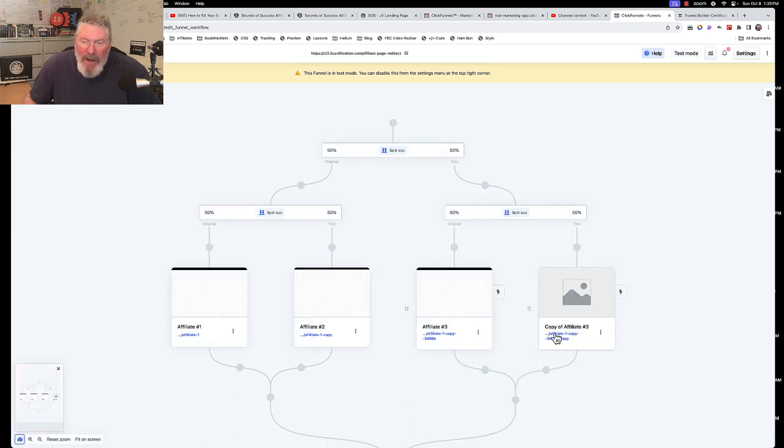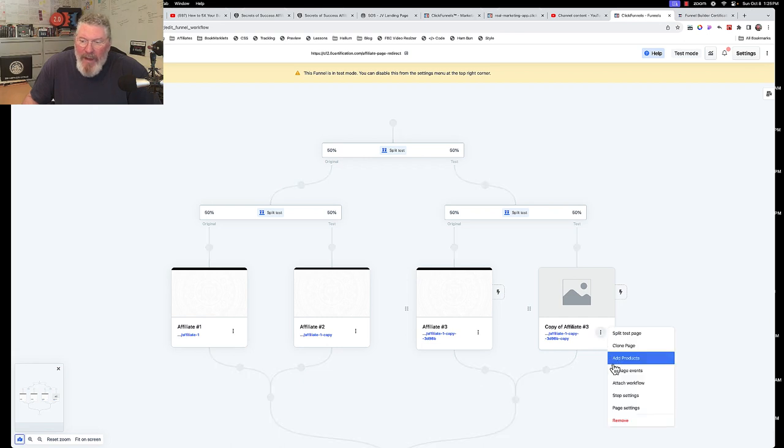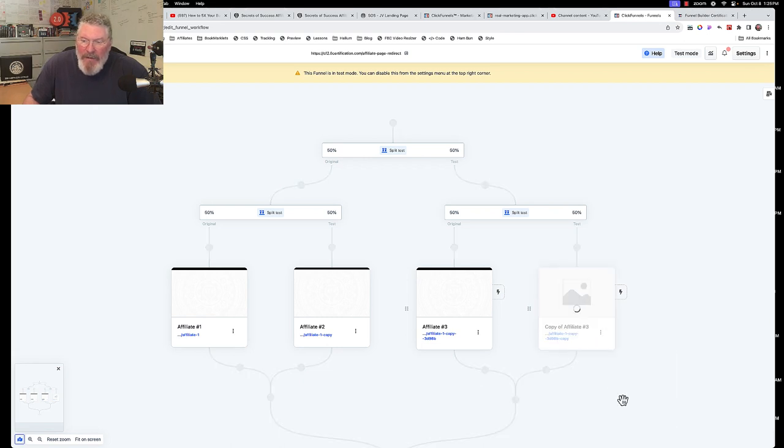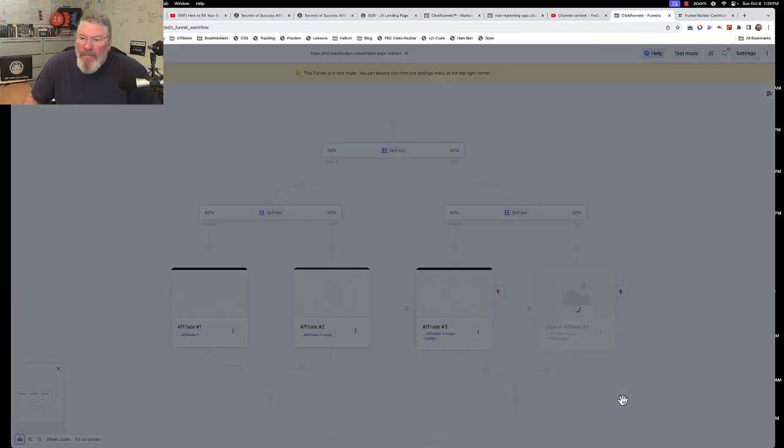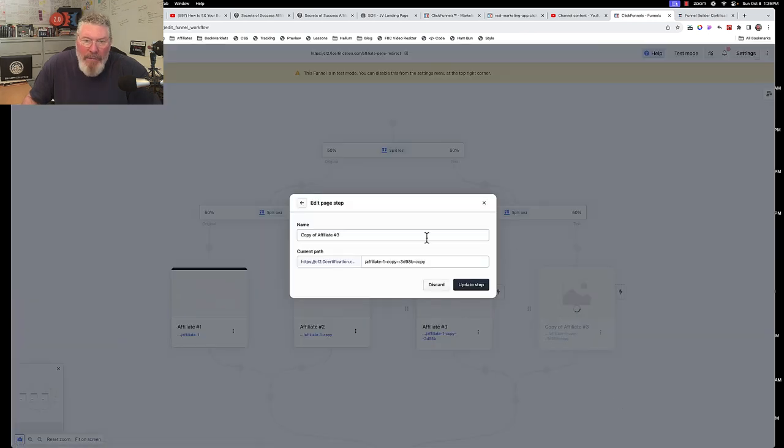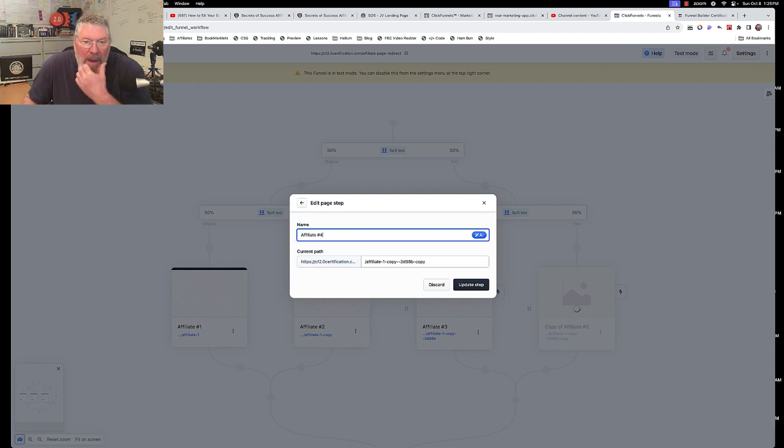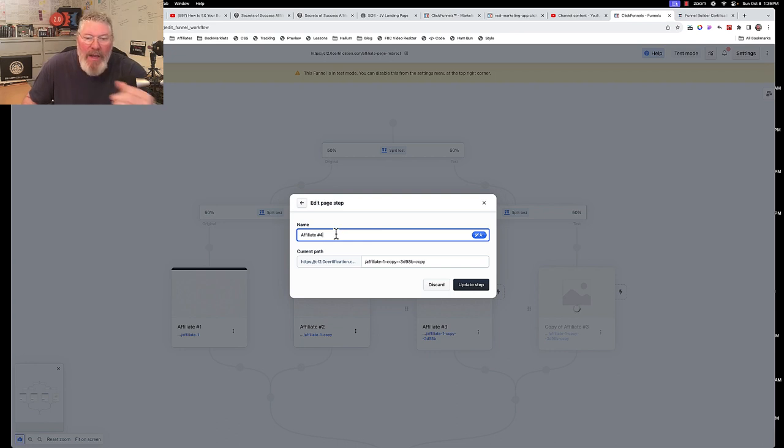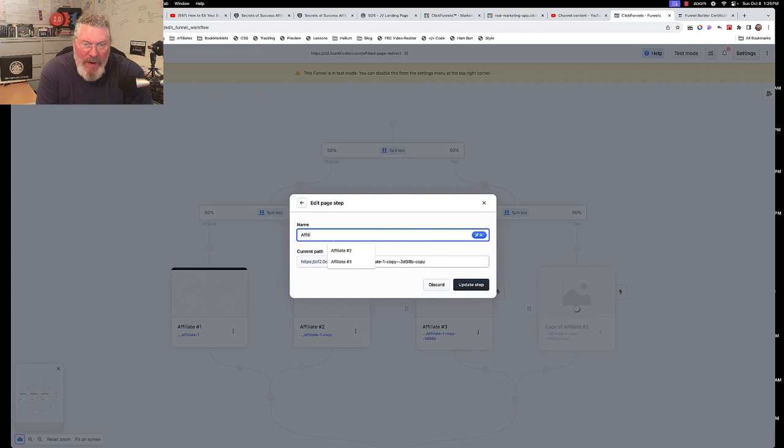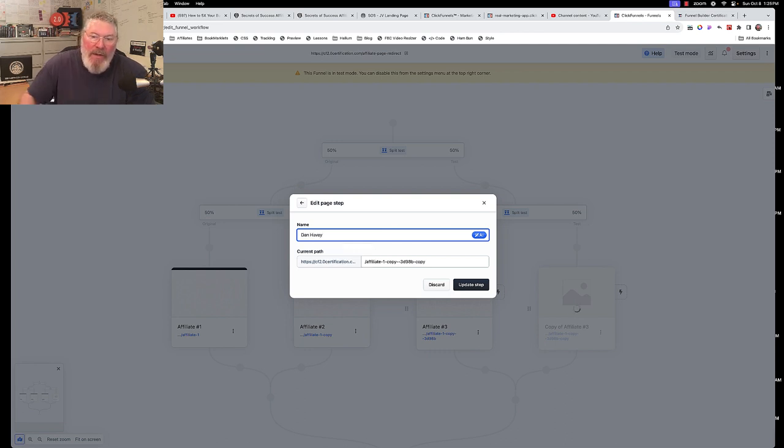So now it's being called copy of affiliate number three so let's click on that and let's go down to our page settings. In the page settings we're going to come in here and we're going to change that from copy of affiliate number three to make this affiliate number four. Now in this case we put in our actual real names to signify who this one is going to, so actually in this case here let's just say this one here is now me so I'm the fourth in this split.